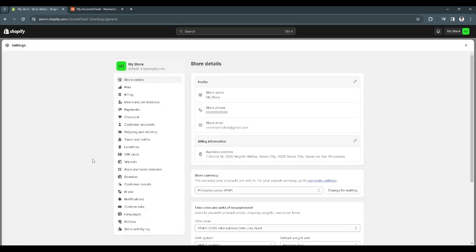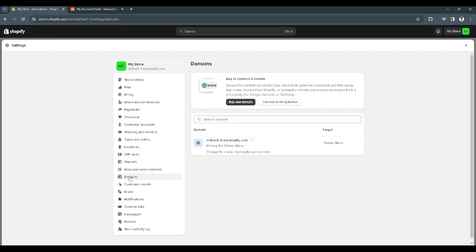Now from here, you will see a bunch of different settings. Just click and select domains. From here, just click on connect existing domain.